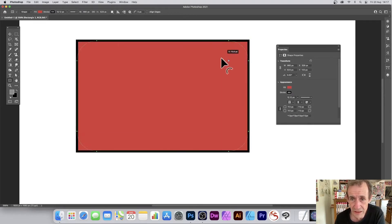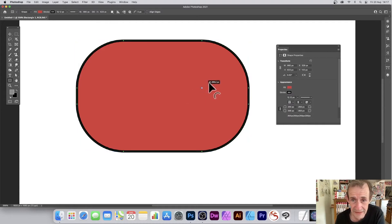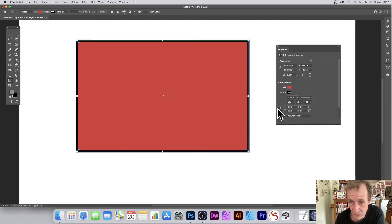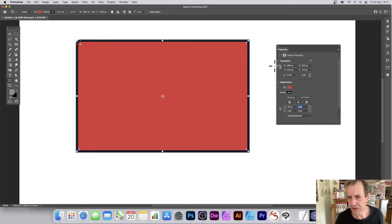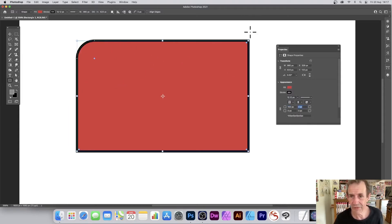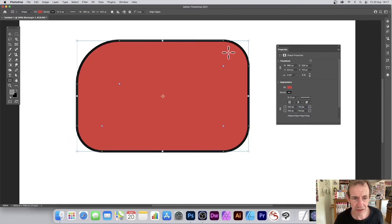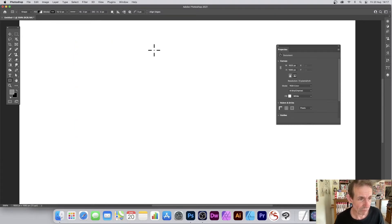You can separate the corner radius controls — deselect the link icon and you can resize individual corners independently. The fill sometimes has a mind of its own and keeps reverting to a gradient. It's a rather frustrating feature, but you can change it back interactively.